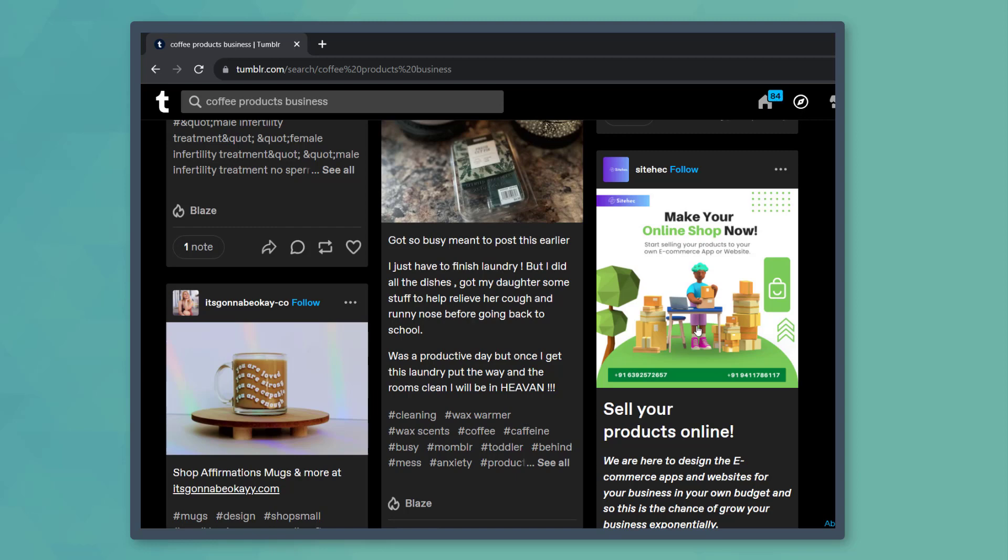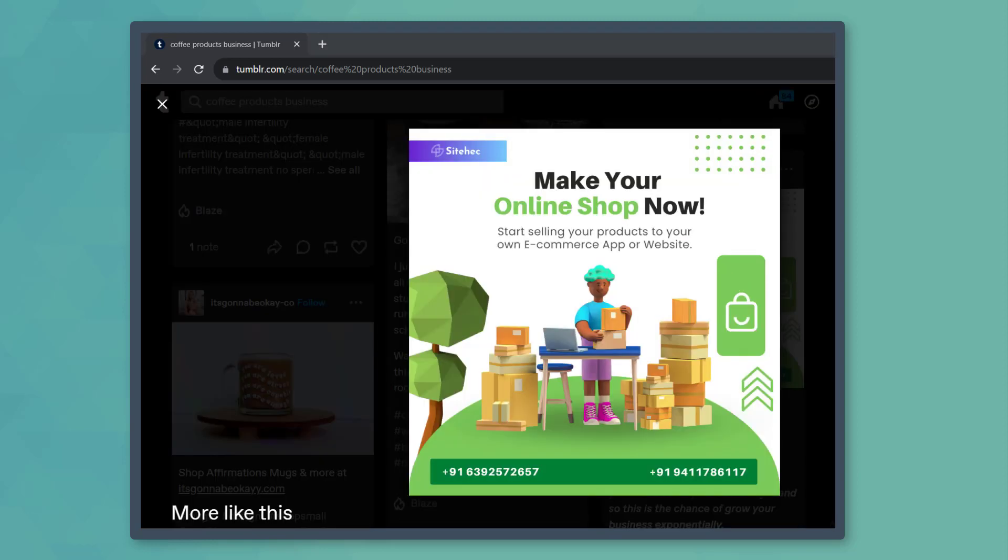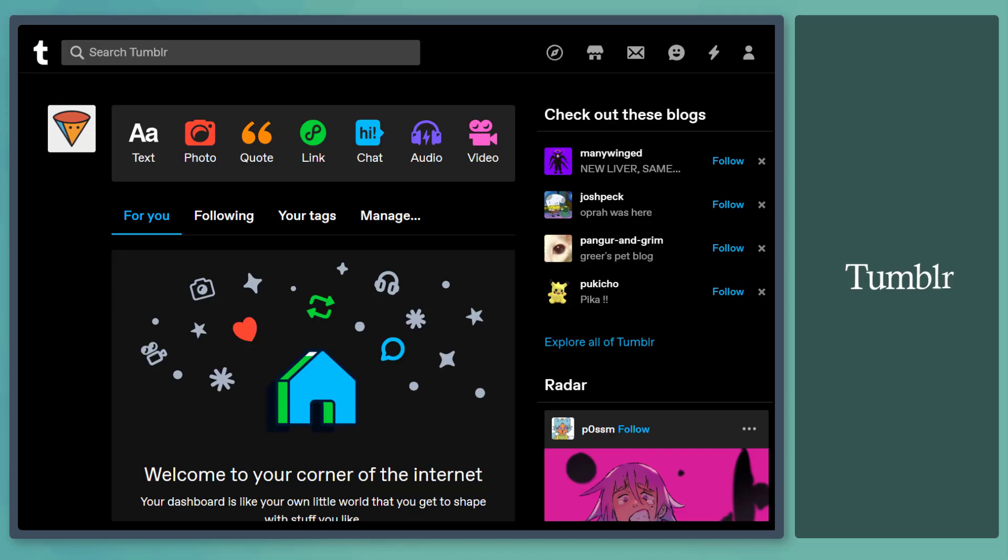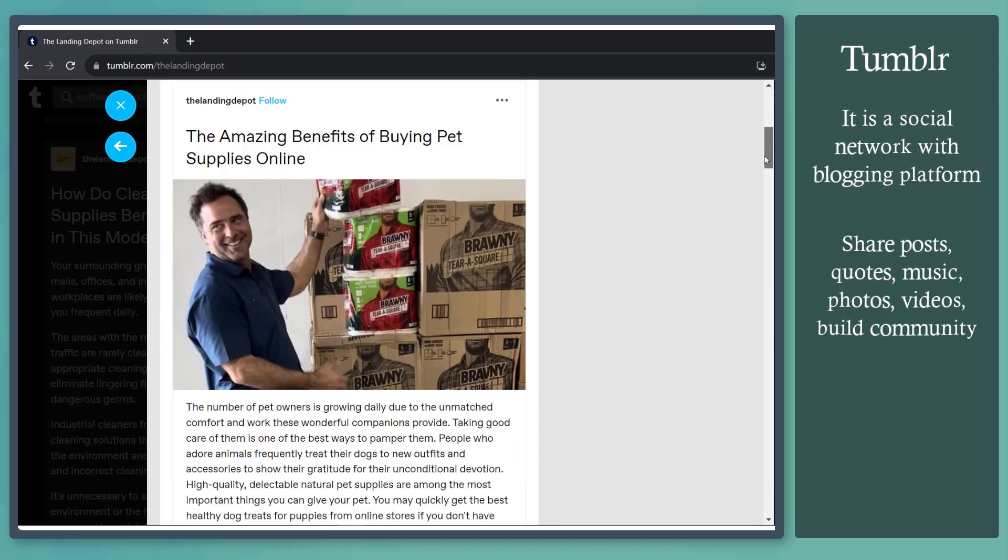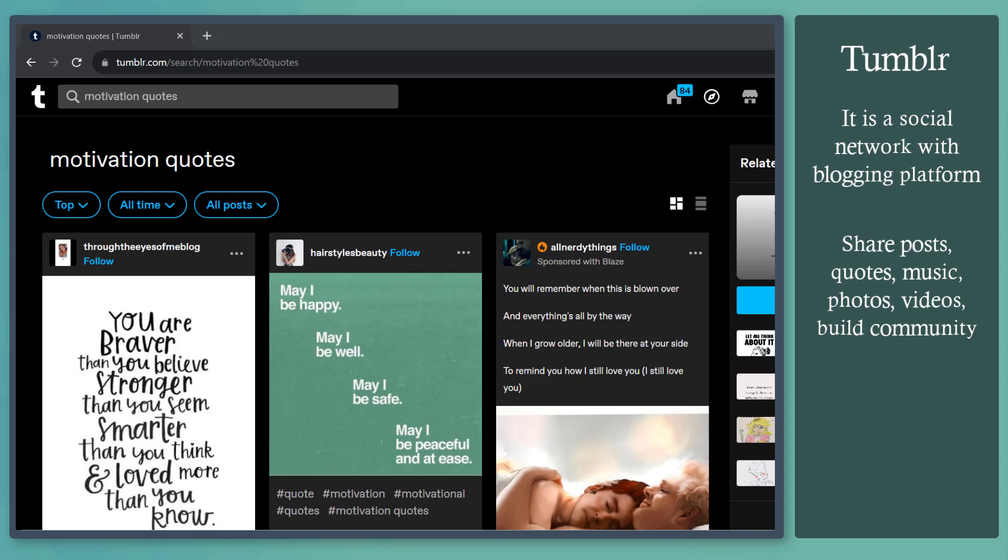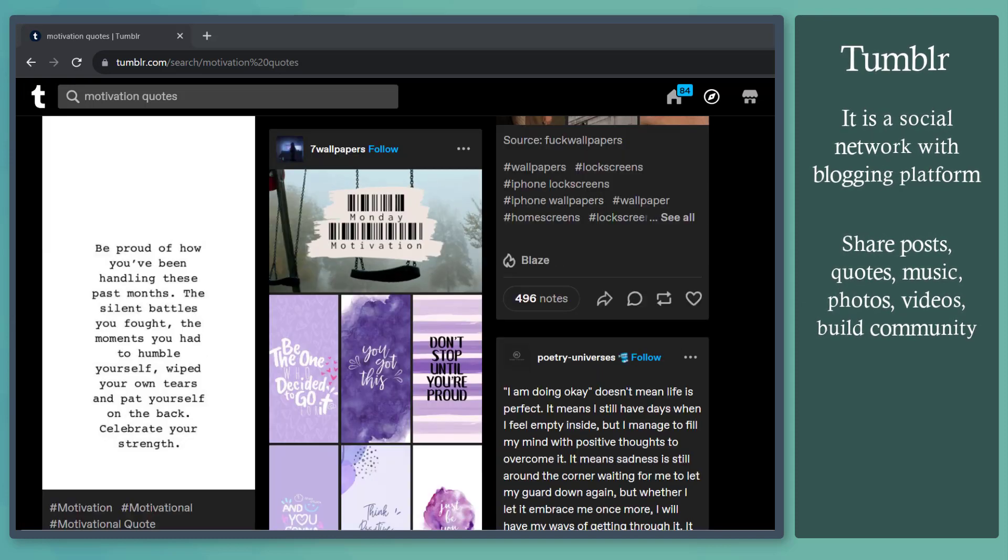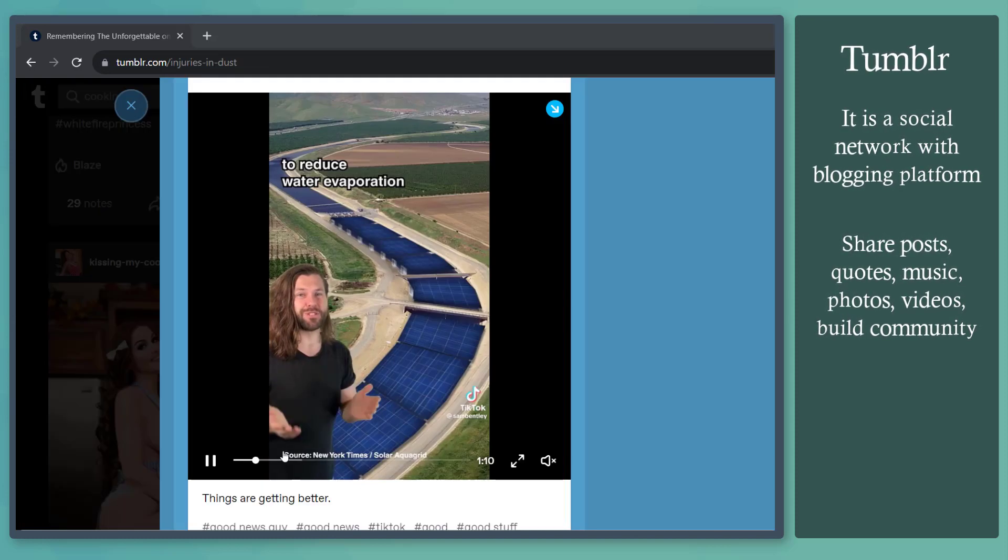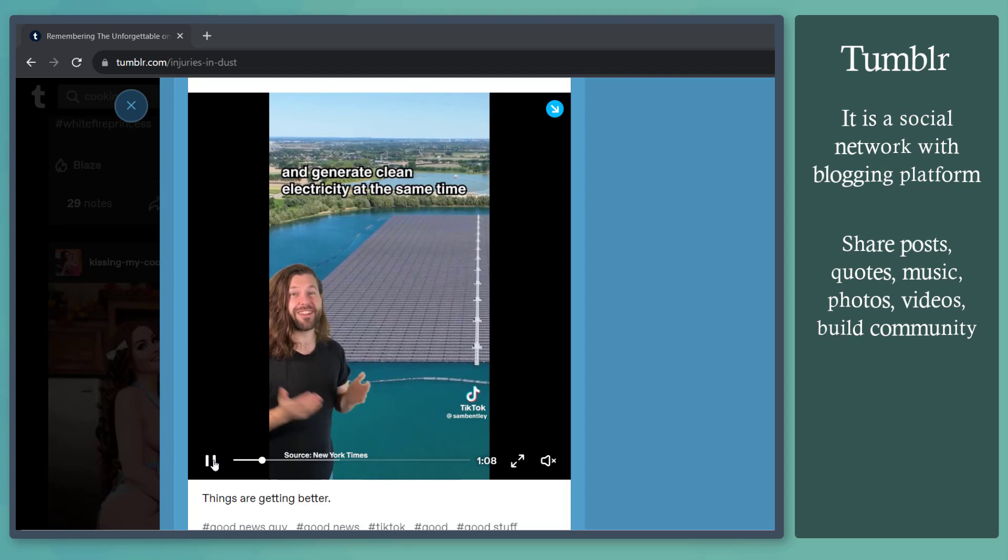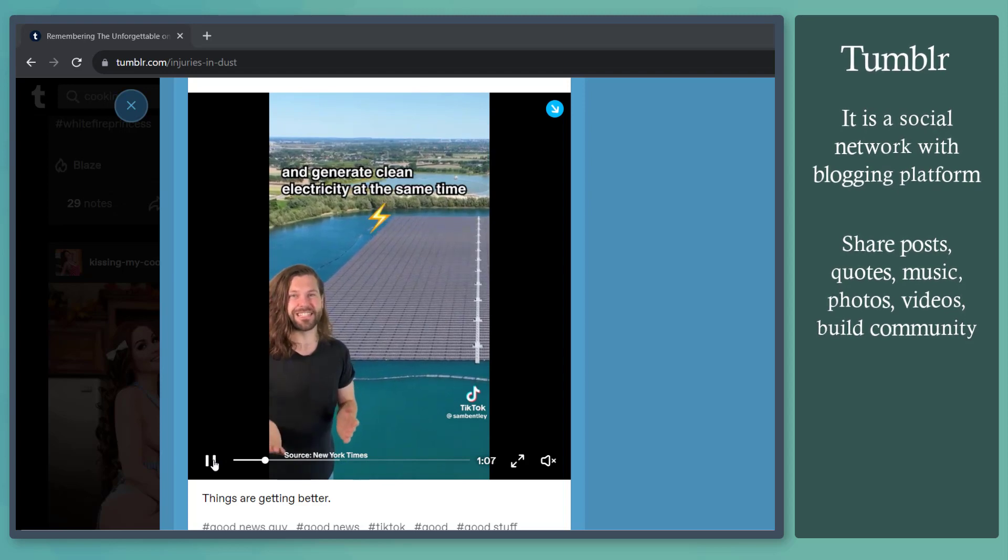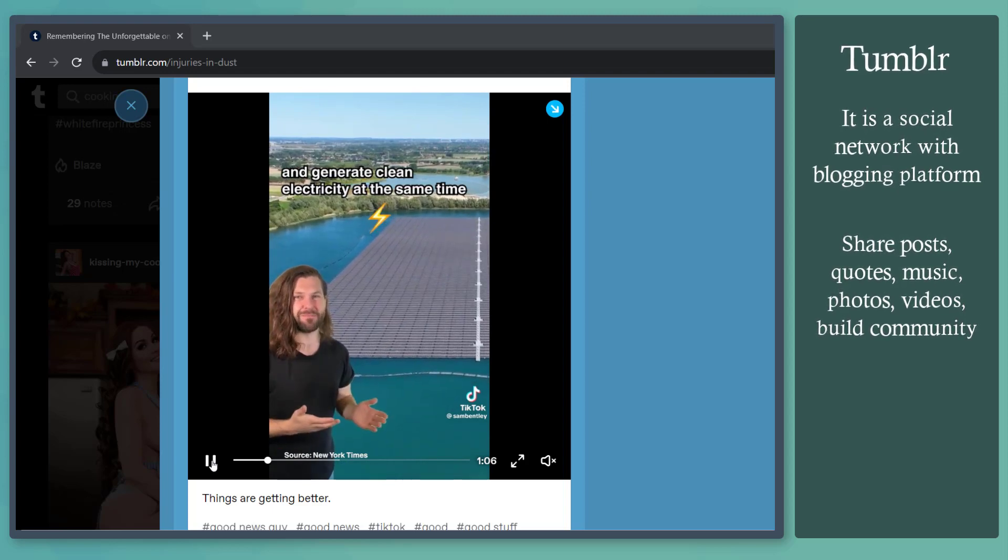Do you know that you can use Tumblr to market your products or services? Tumblr is a social network with a blogging platform. You can share posts, quotes, music, photos and videos, build your community and use it to create your blogging website.